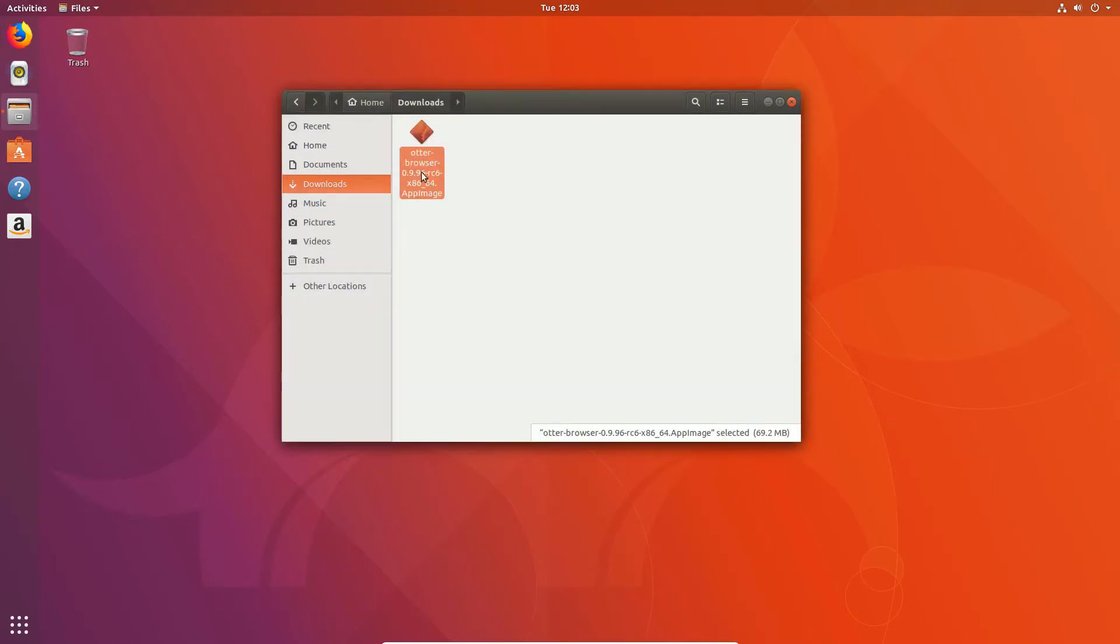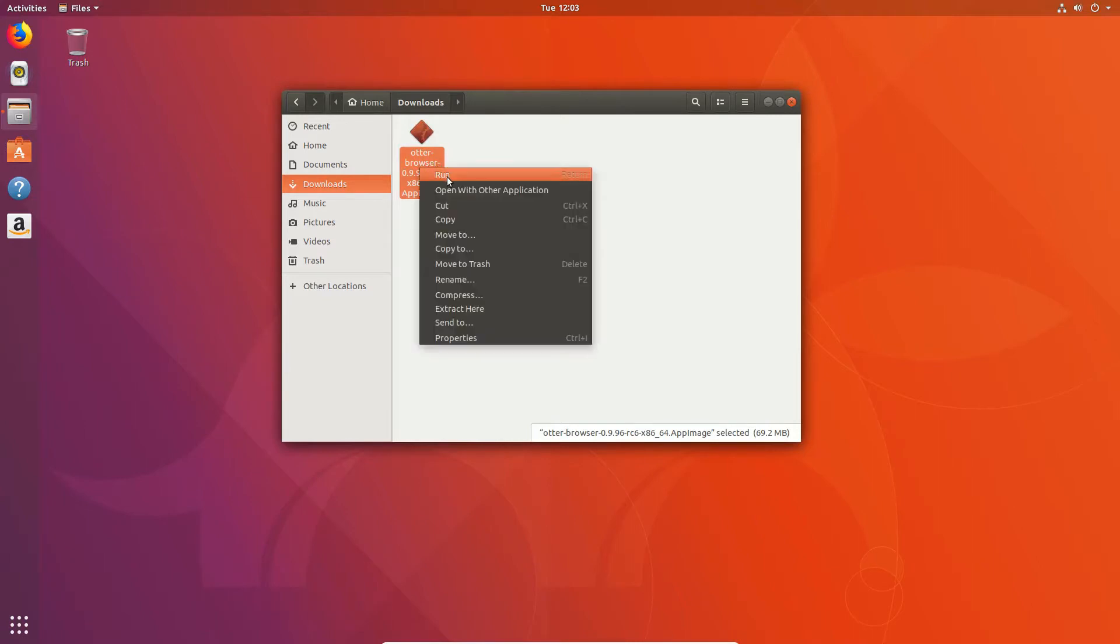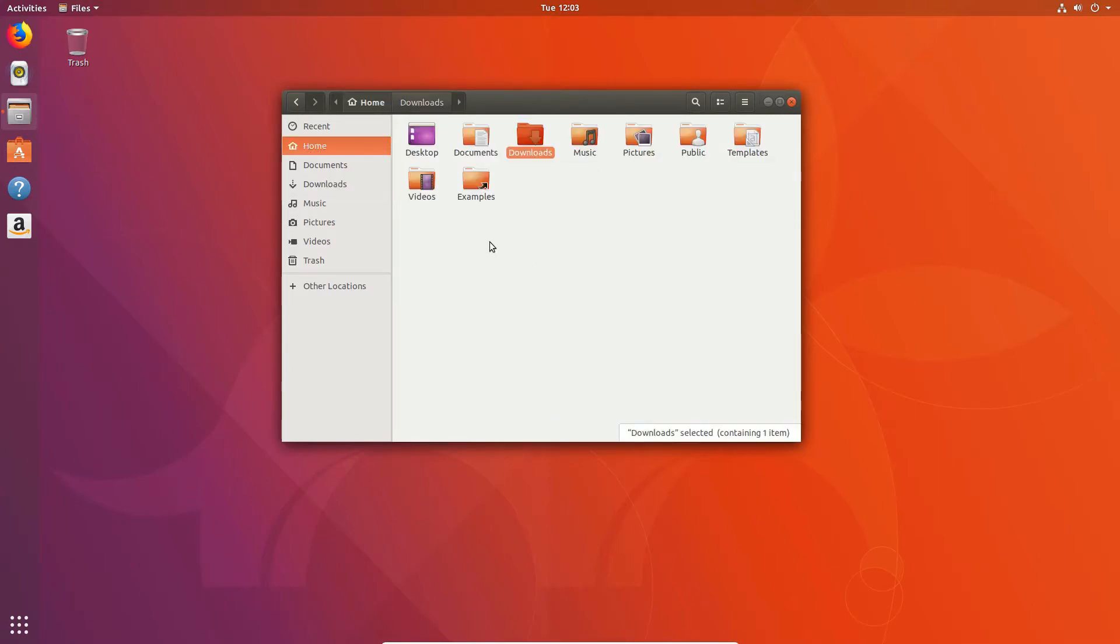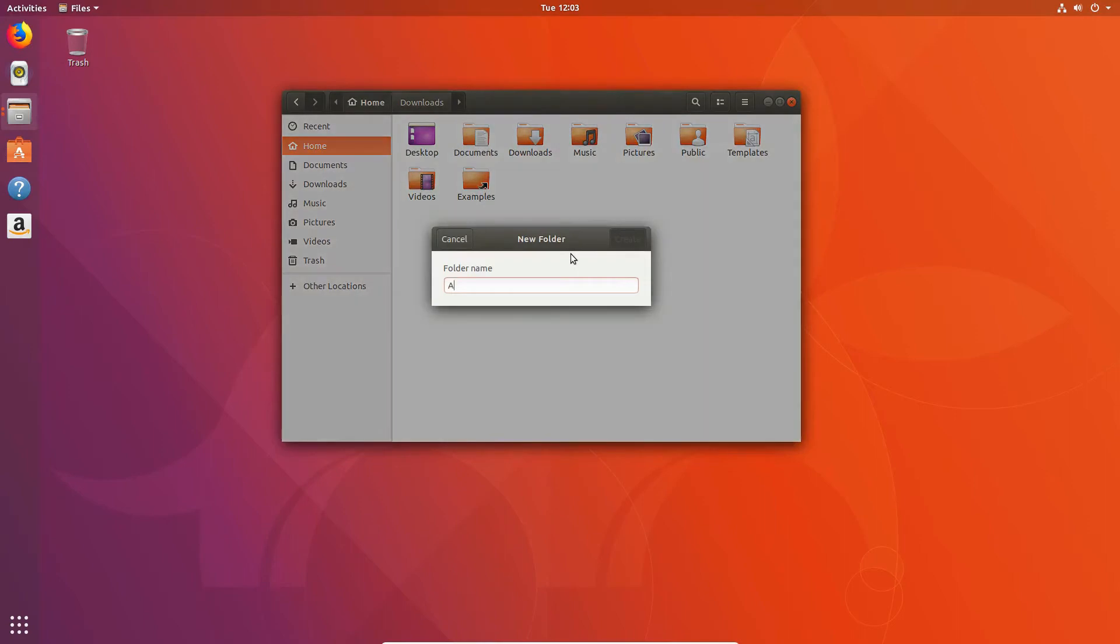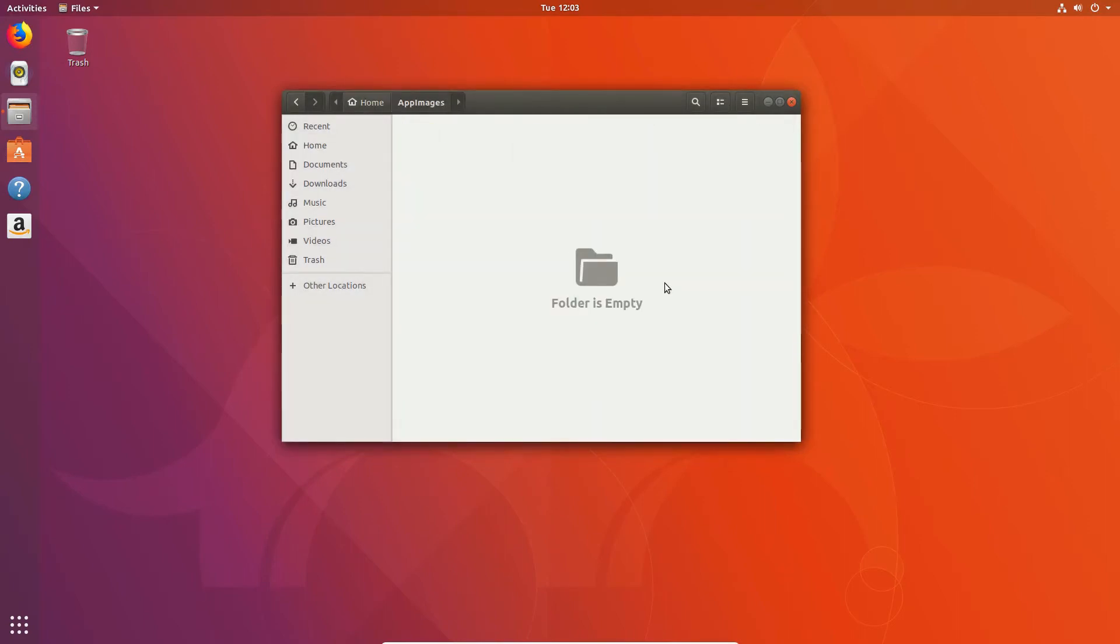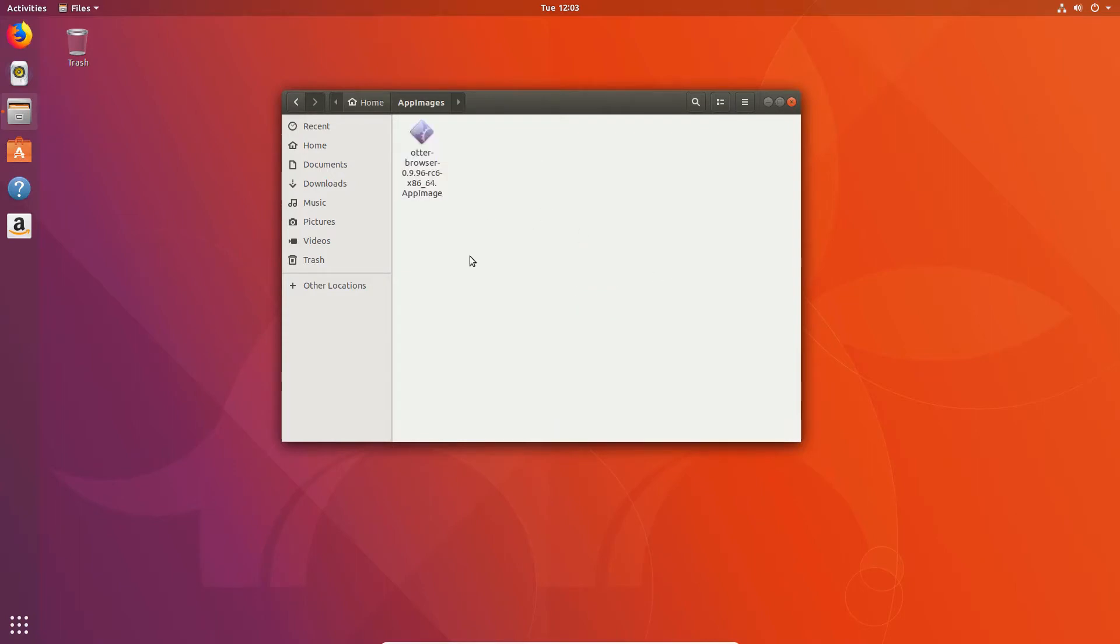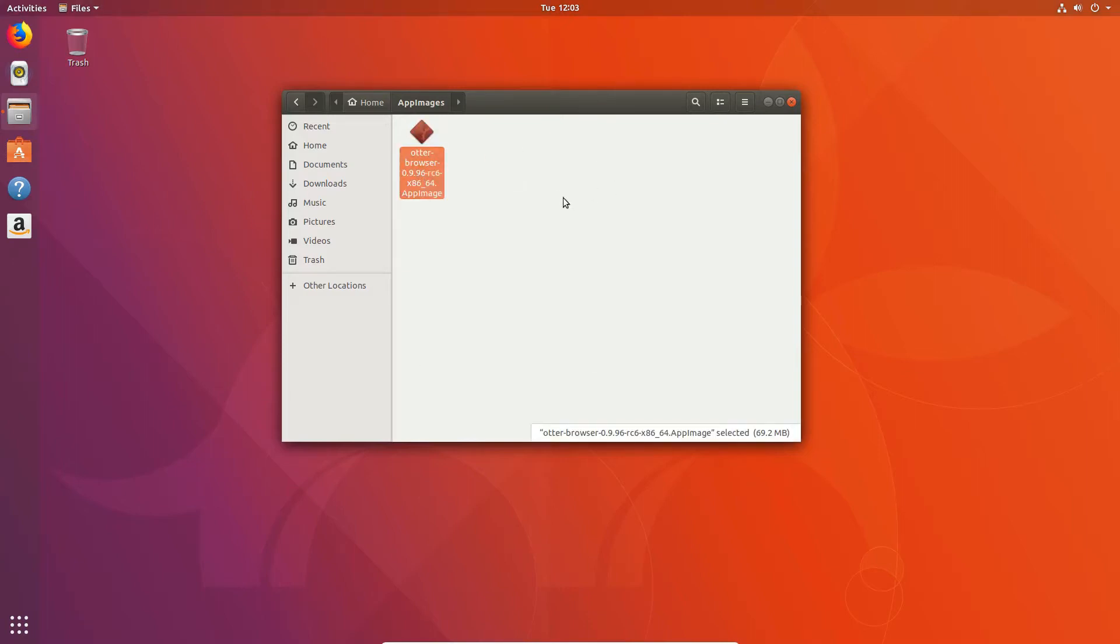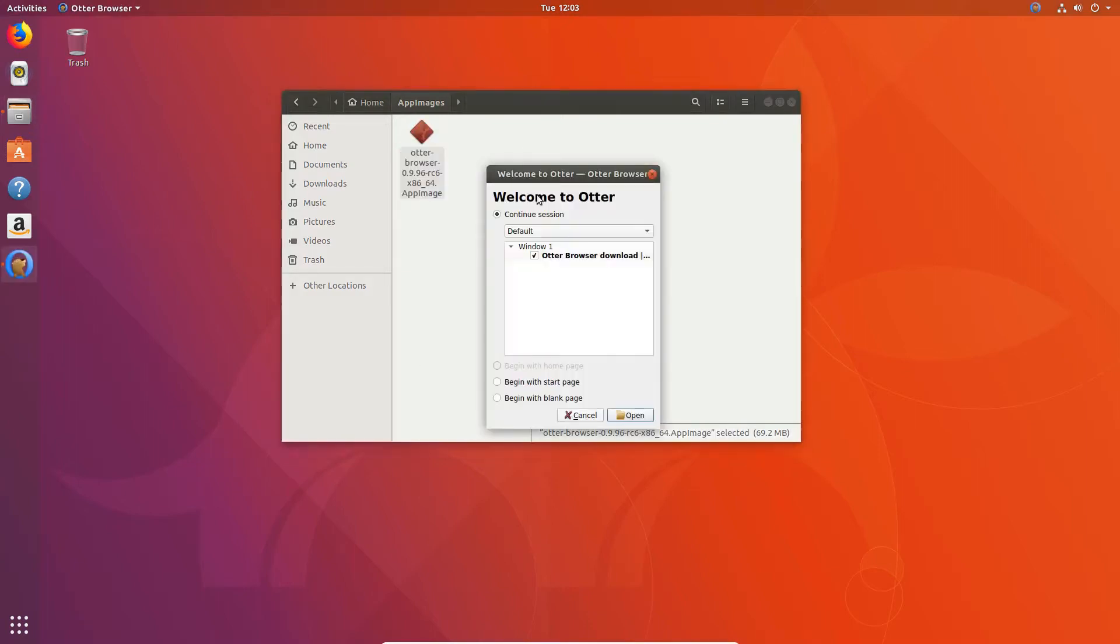From there, what you should do is move it out of downloads, click cut, go here, make a folder called app images. And in the tutorial in the description, we go over how to make a desktop icon. I'm not going to do that in this video because it's kind of tedious, but all you got to do is click run and the browser will open up like normal.